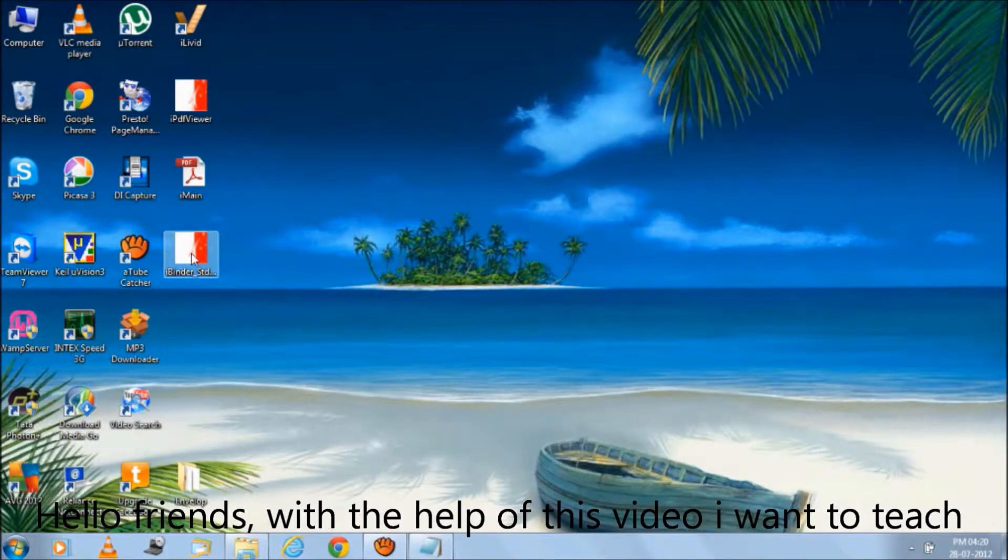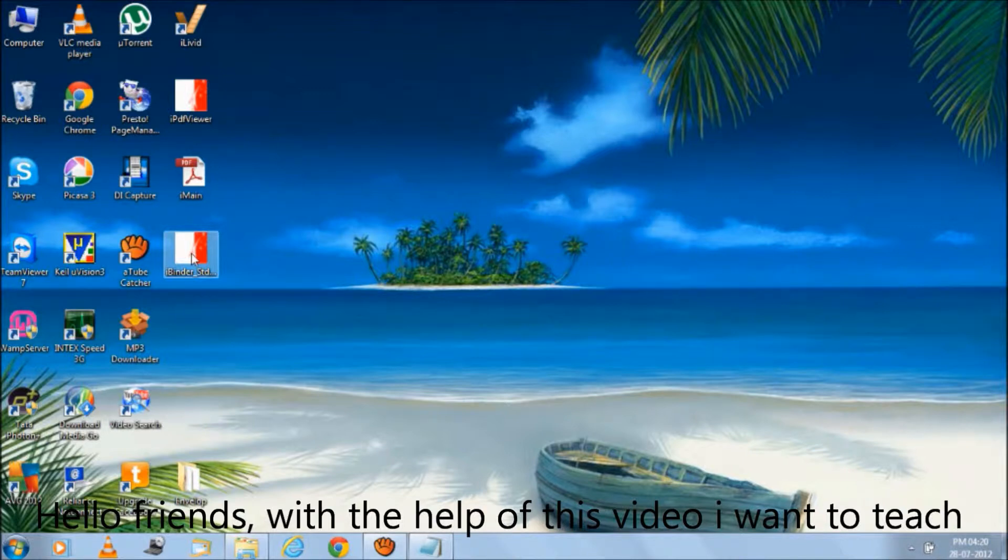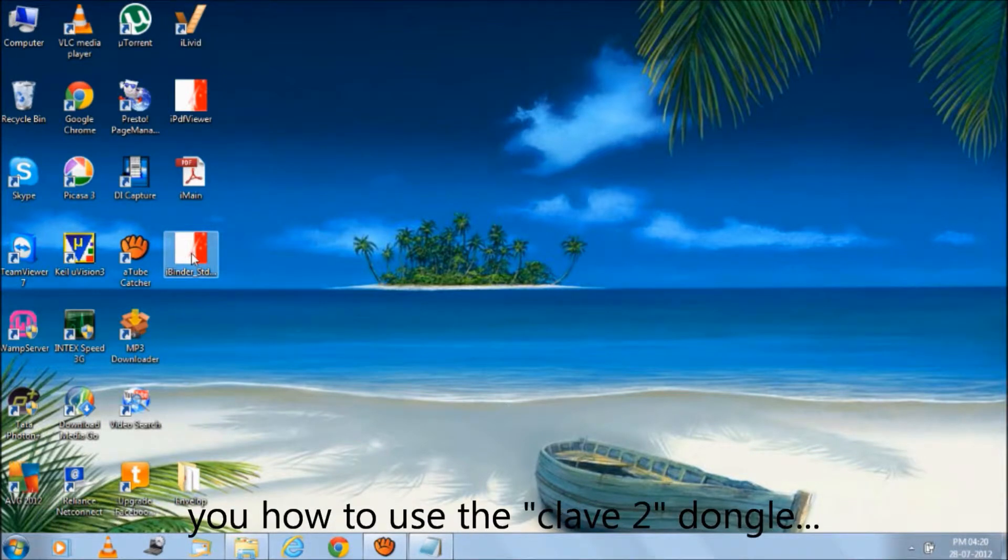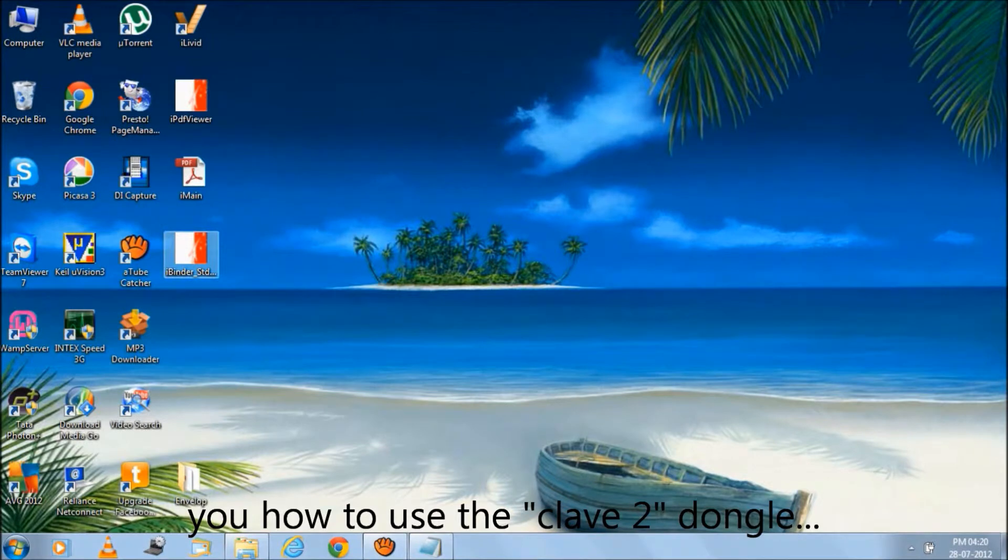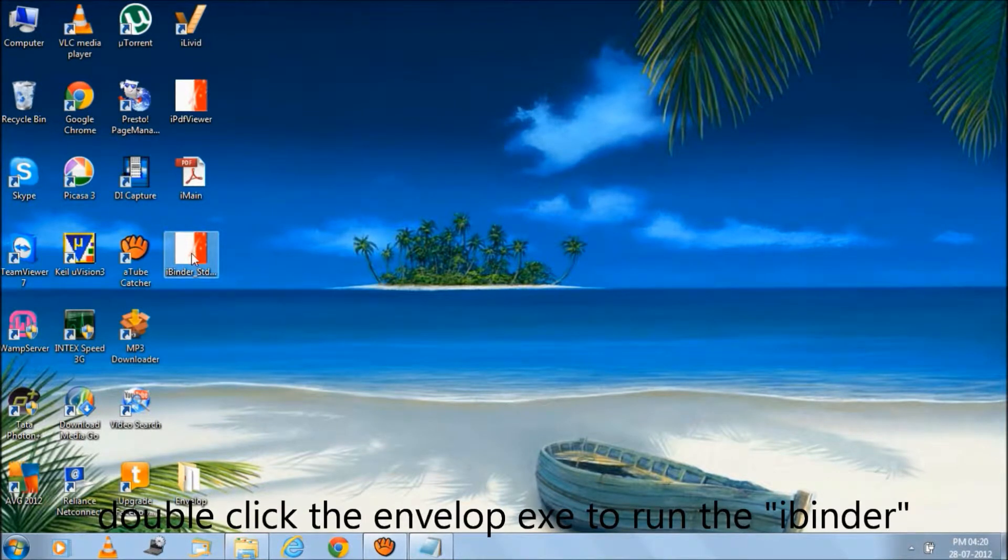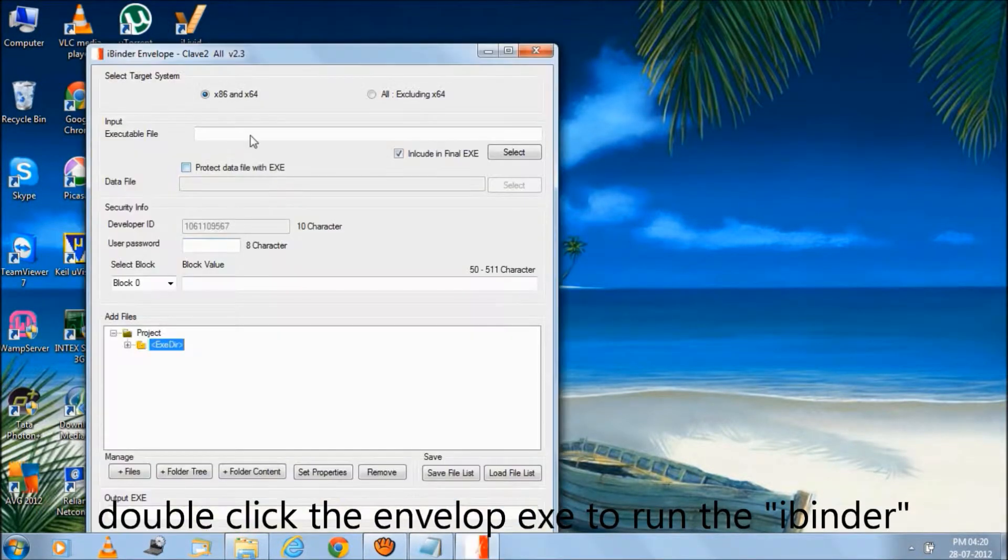Hello friends, with the help of this video I want to teach you how to use the KLAG2 dongle. Double click the envelope EXE to run the iBinder.